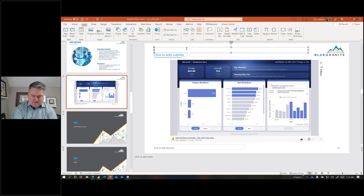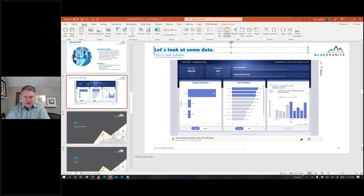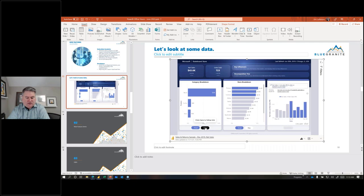Let's look at some data. You'll notice the visual interactions work, the buttons work — and we're in PowerPoint.